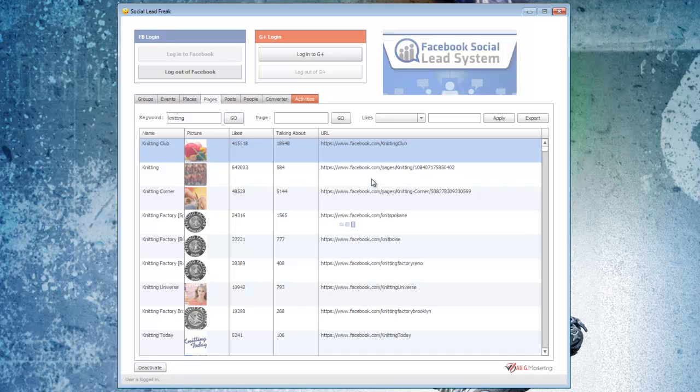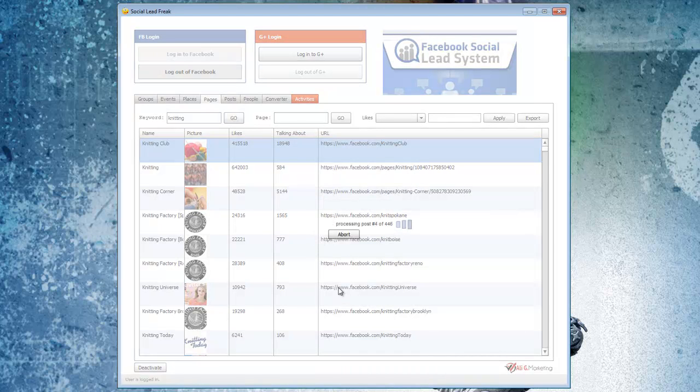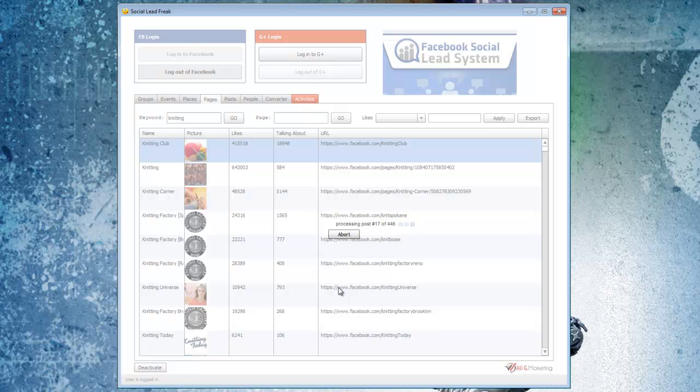What it's going to do is it's going to find out how many posts are on this Facebook page itself. This has 446 posts to process, so then we just click to proceed. What's going to do is just going to rip through all the different posts that are currently available on this page and extract the user IDs of everyone that has interacted with one of those posts. I'm just going to pause the video real quick while this happens.